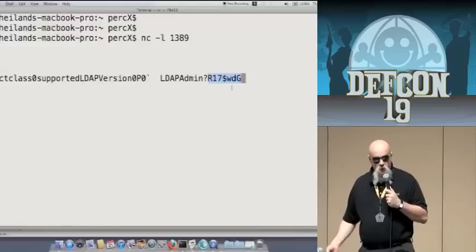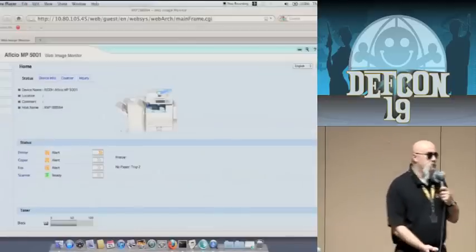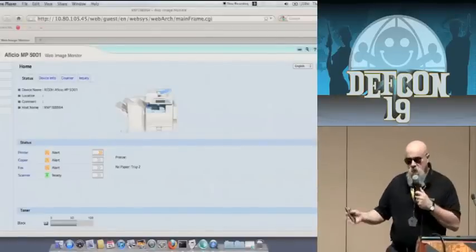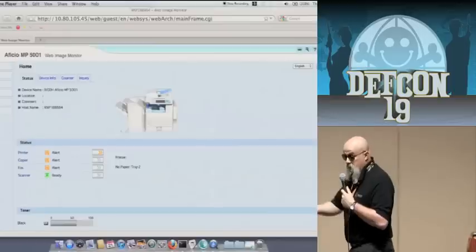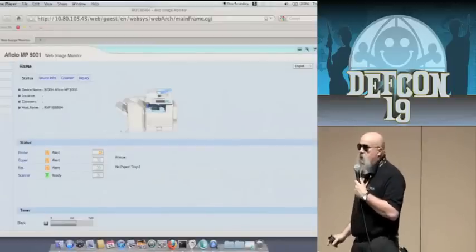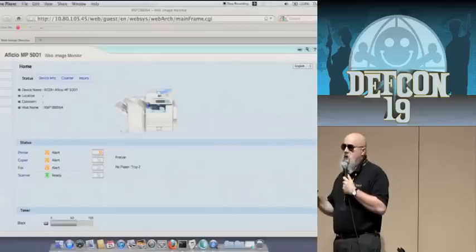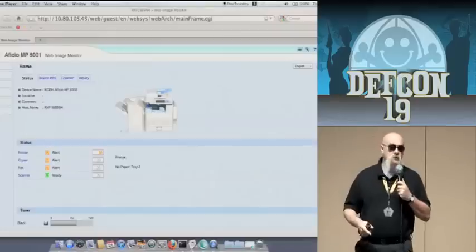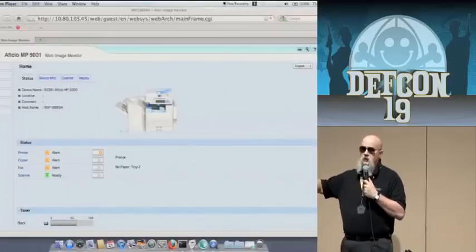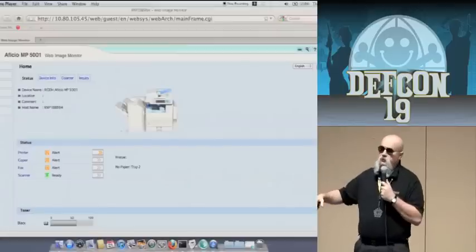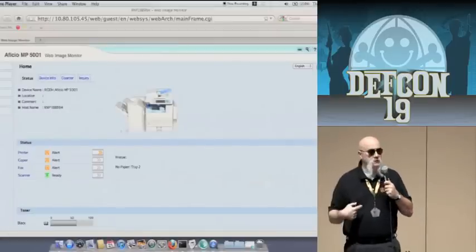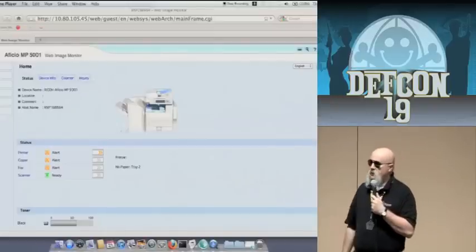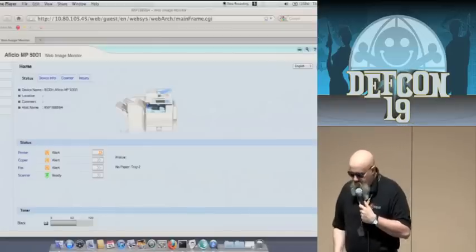If you have access to Sharp or Ricoh printers that are configured and don't have many other leakage vulnerabilities, you can carry out this passback attack. By altering the data sent to the test function, you tell the printer to communicate to you the attacker instead of its actual LDAP server, and authenticate in plain text — giving you the stored username and password.